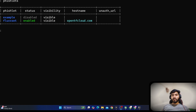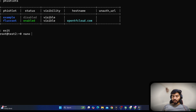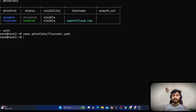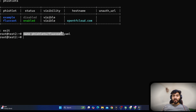If I want to edit the fishlet, I need to exit, then type nano fishlets/fluxet.yml and add my configuration. This process is quite complex, and those new to Linux will be frustrated running all these commands every single time.